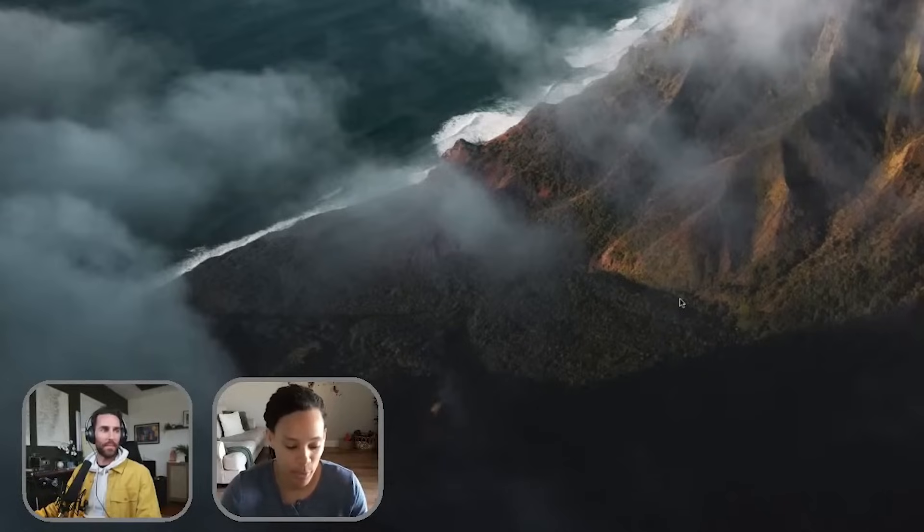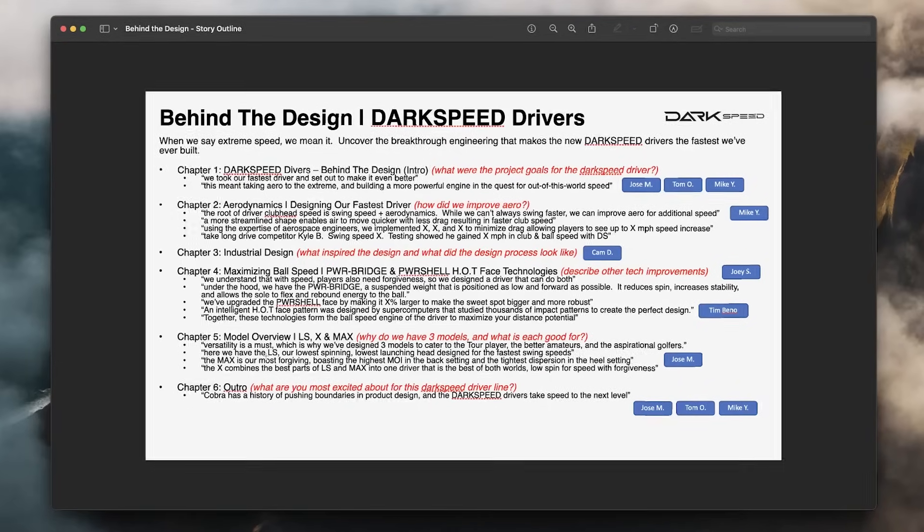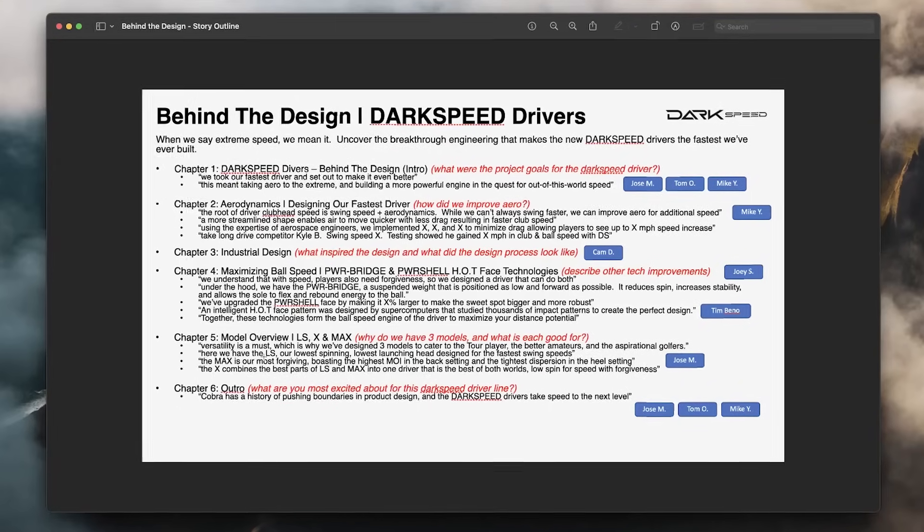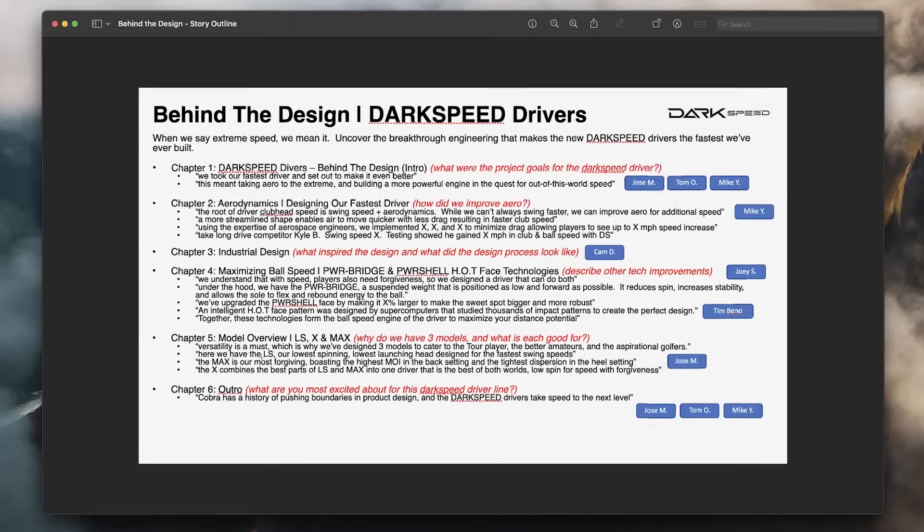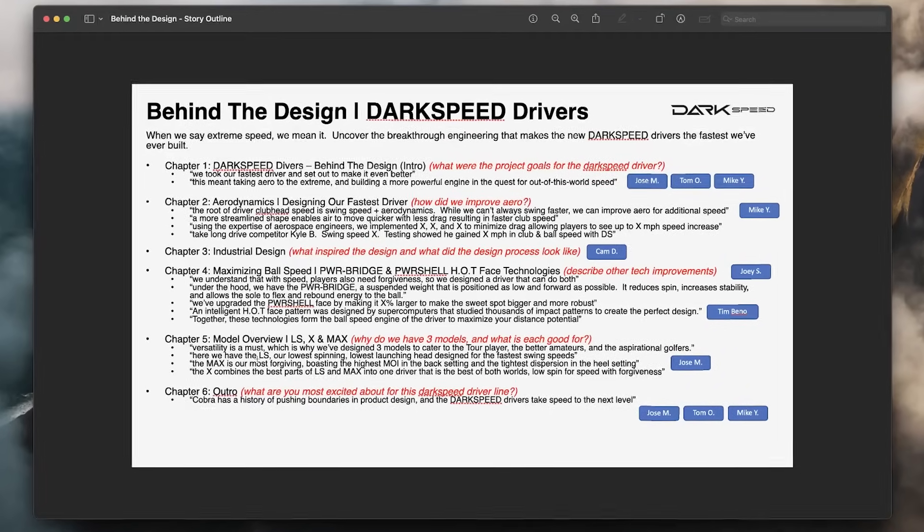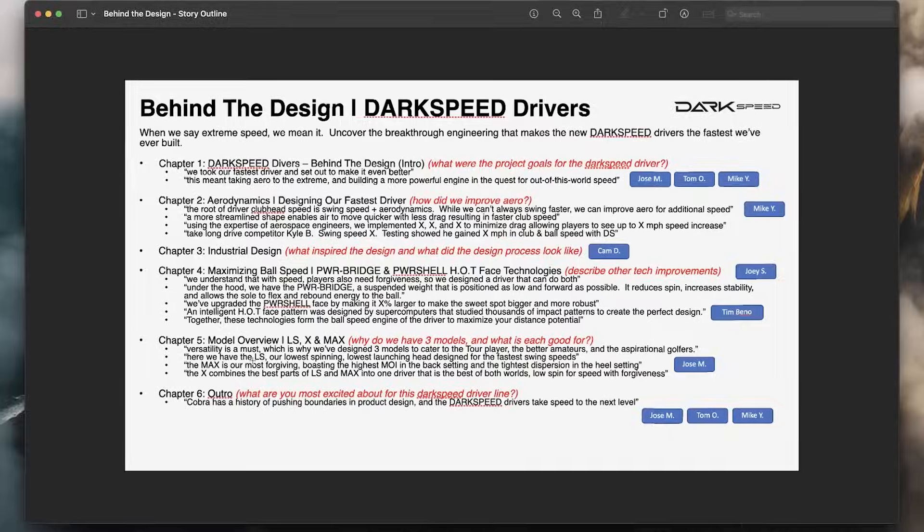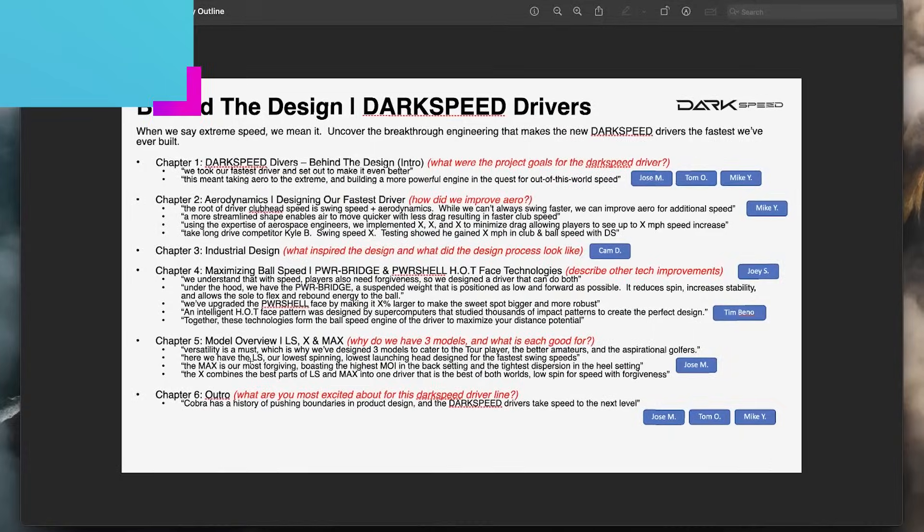I think it's really important even before you go into Premiere, you kind of have a roadmap for where you're going to go, because now you know exactly what you're looking for as you're going through interviews, as you're going through your B-roll.